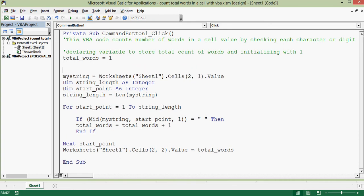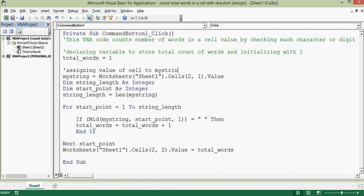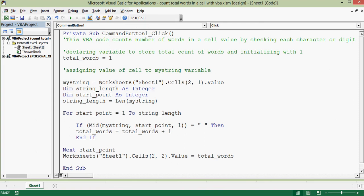Assigning value of cell to mystring variable. Here this program is assigning value from A2 cell. So we can modify this as per requirement, or if we have larger data then we can just write some more lines of VBA code to loop through so that all the data can perform to count words.